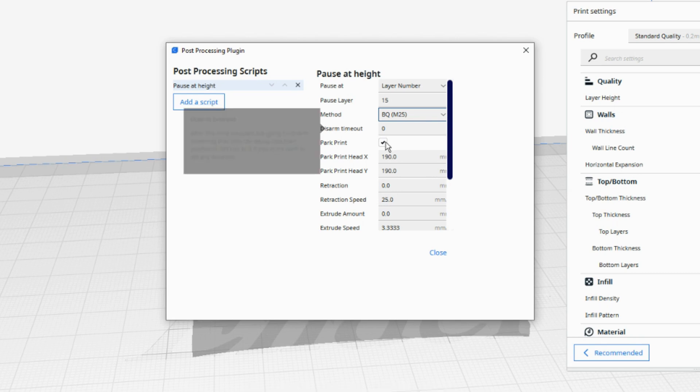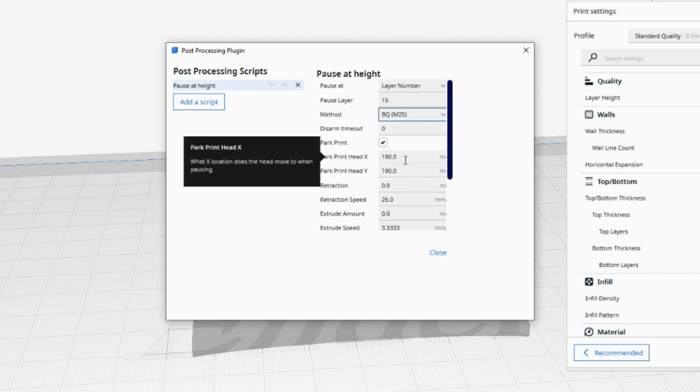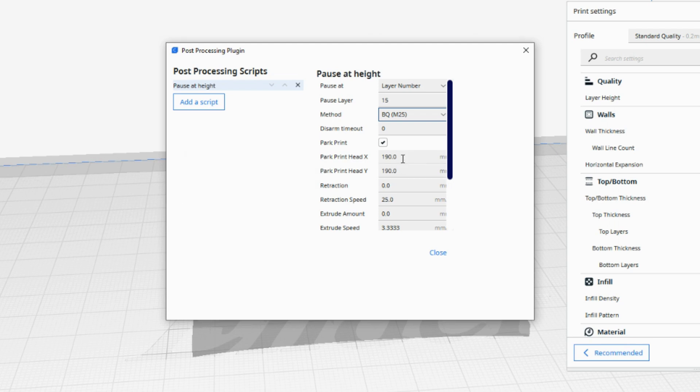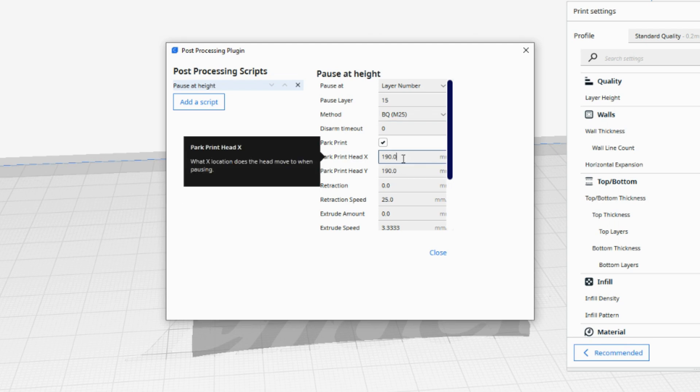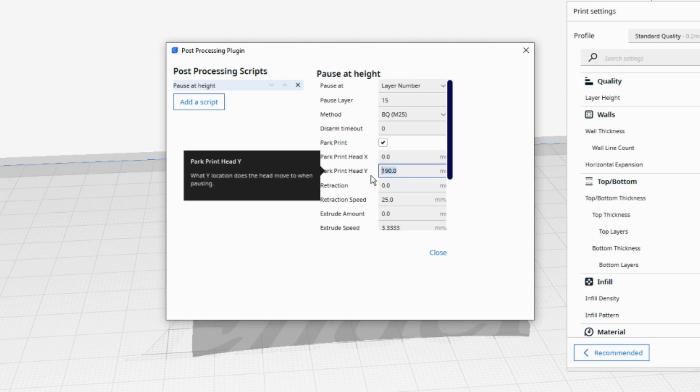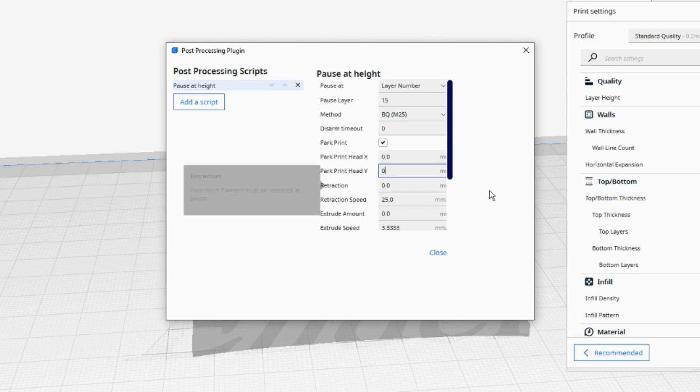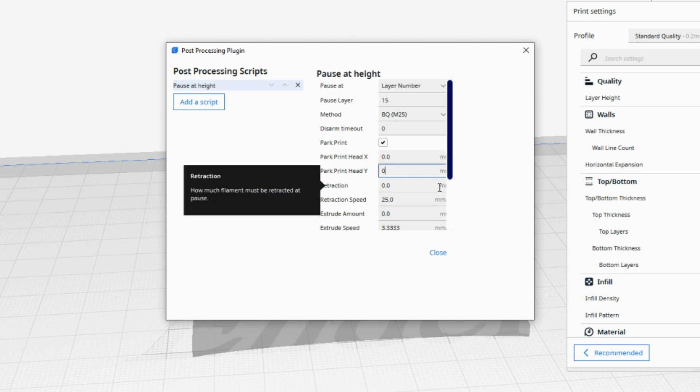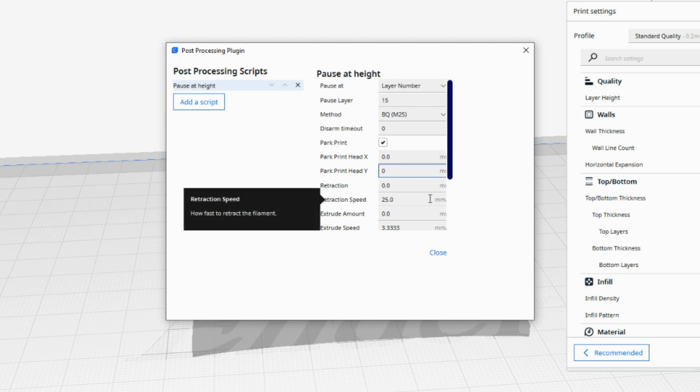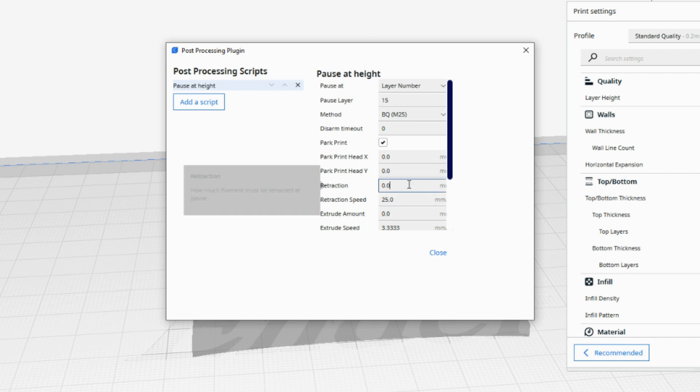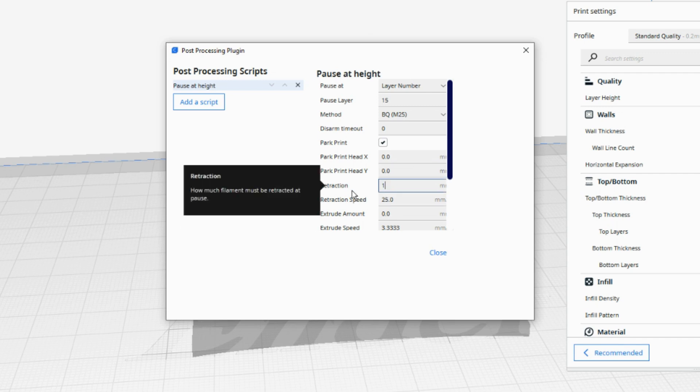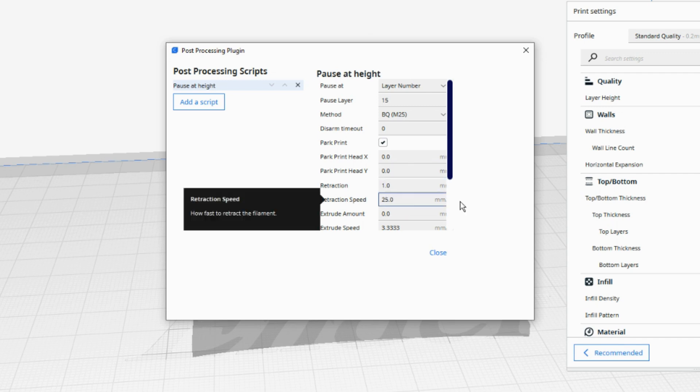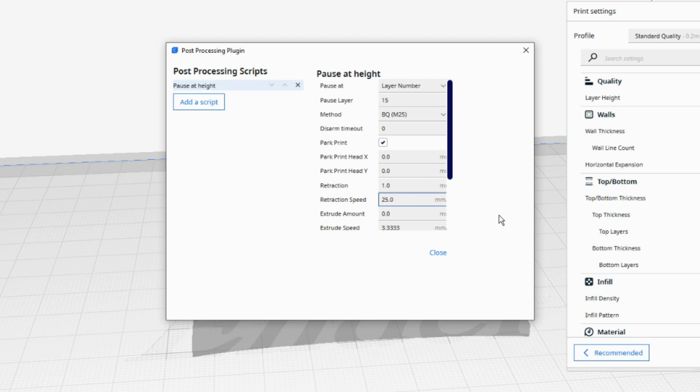Leave Disarm Timeout at 0 and make sure Park Print is ticked. Next, set an X and Y location that you would like your printer to move to when you change your filament. For me the most convenient place is the front left of the bed so I'm setting both to 0. If you want the filament to be retracted before the nozzle moves away from the print, set the distance and speed in the next two fields. I like to set these to 1mm distance and somewhere between 20 and 30mm per second.